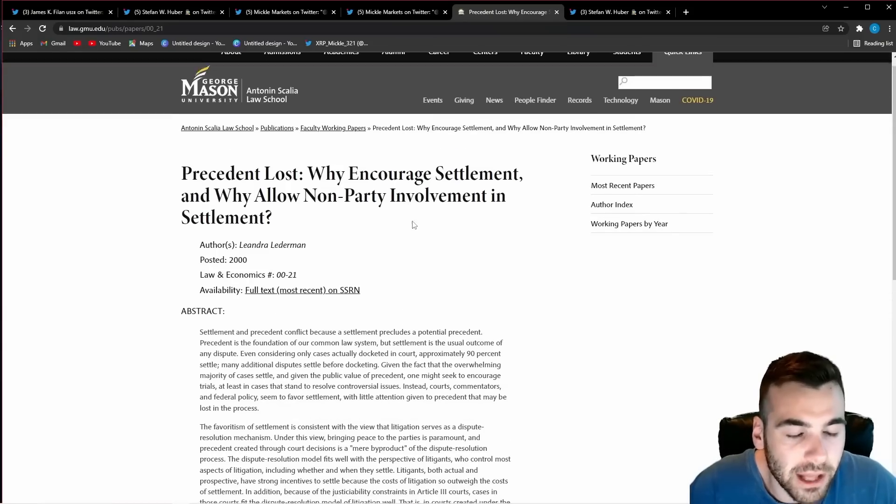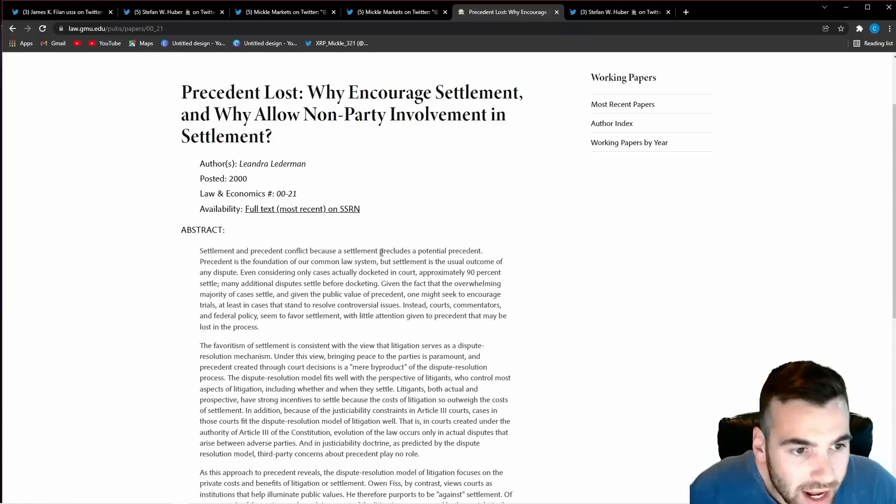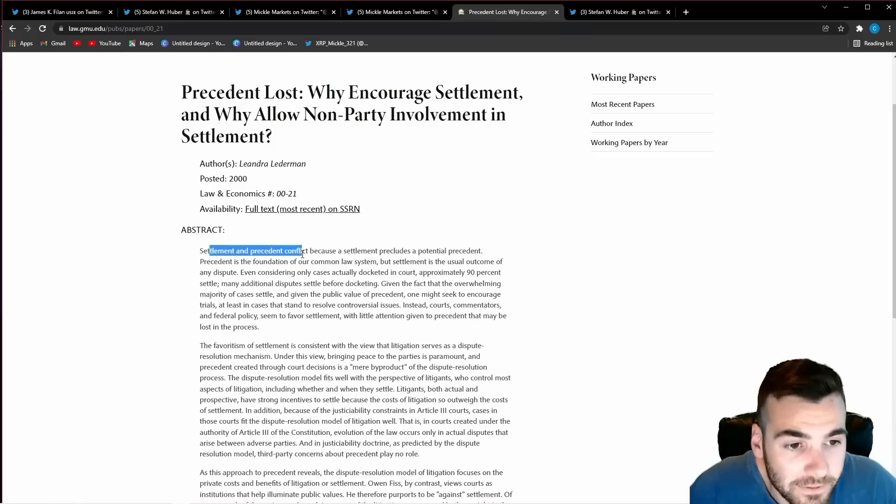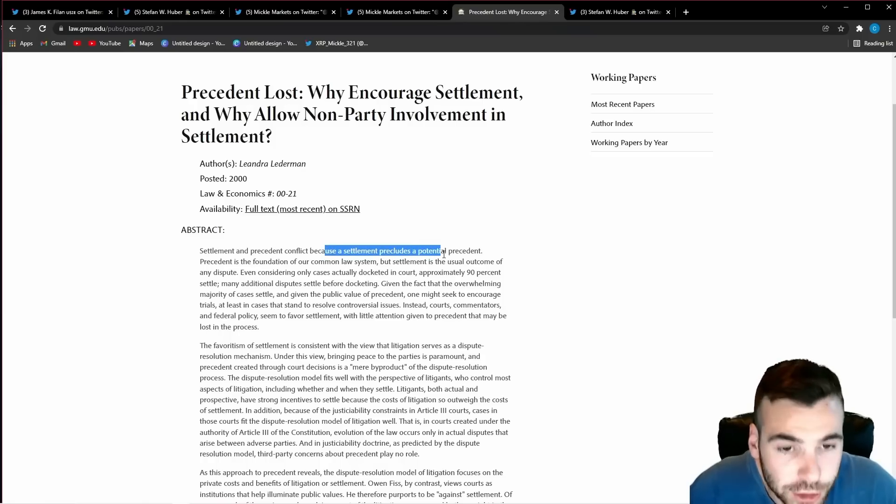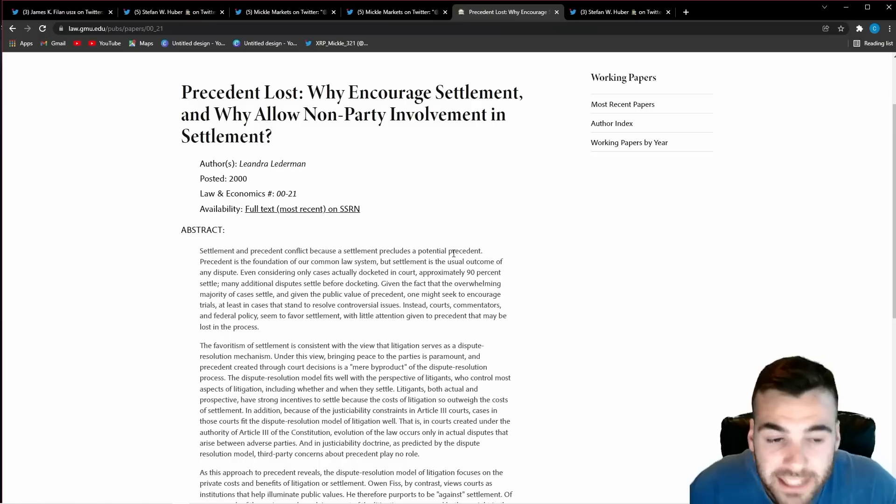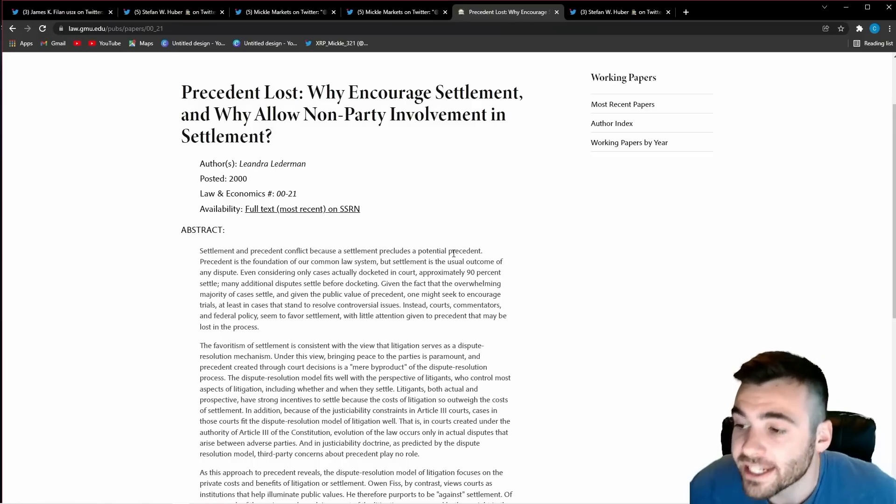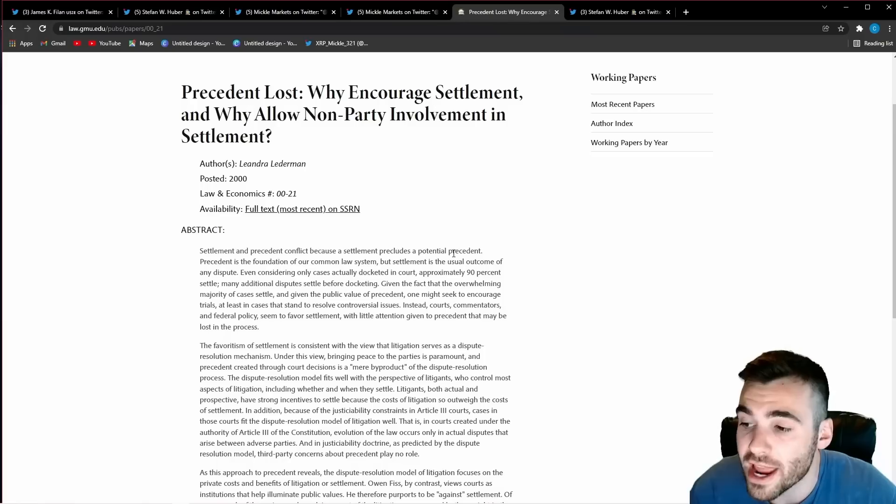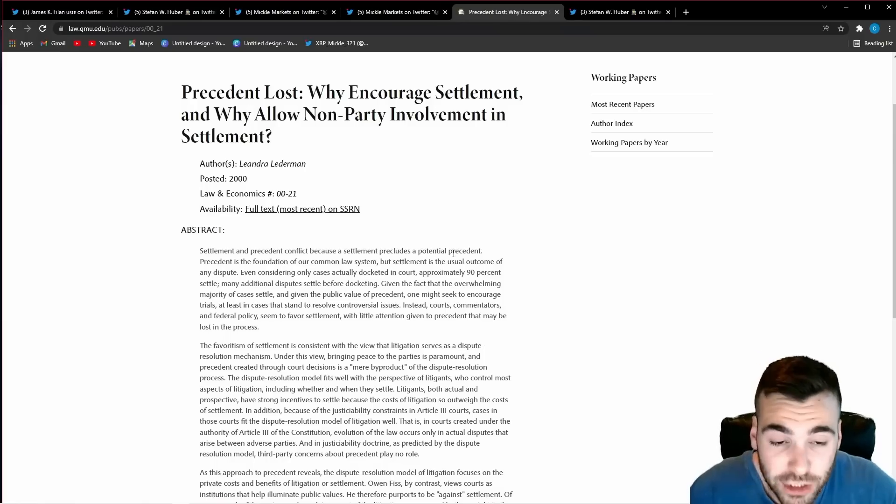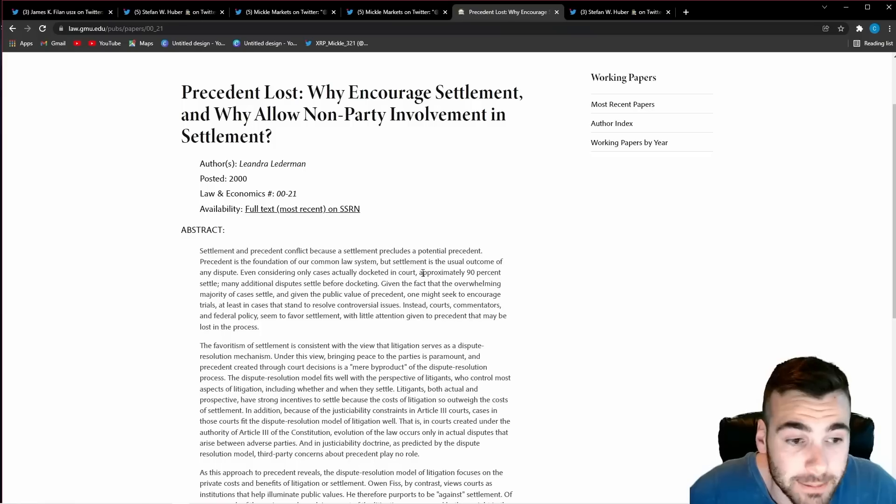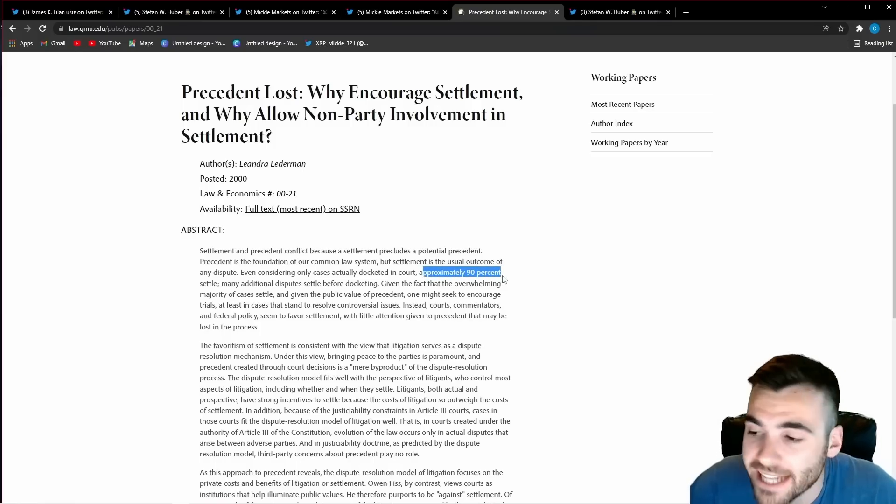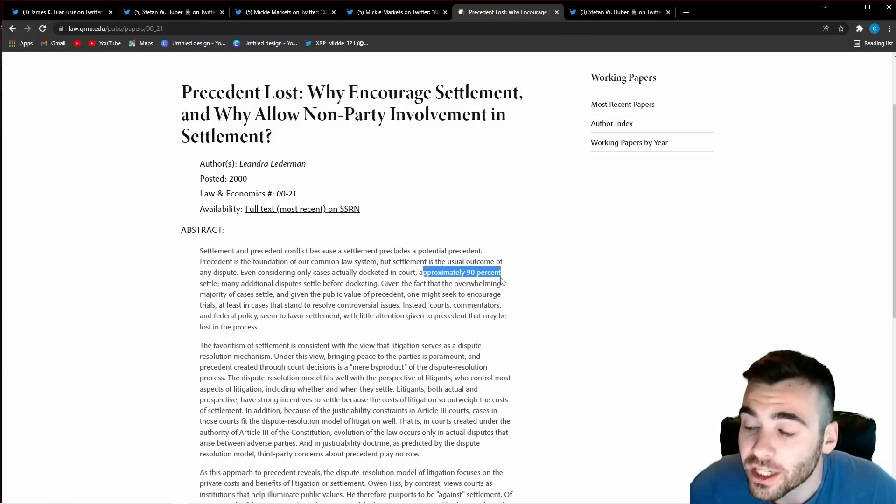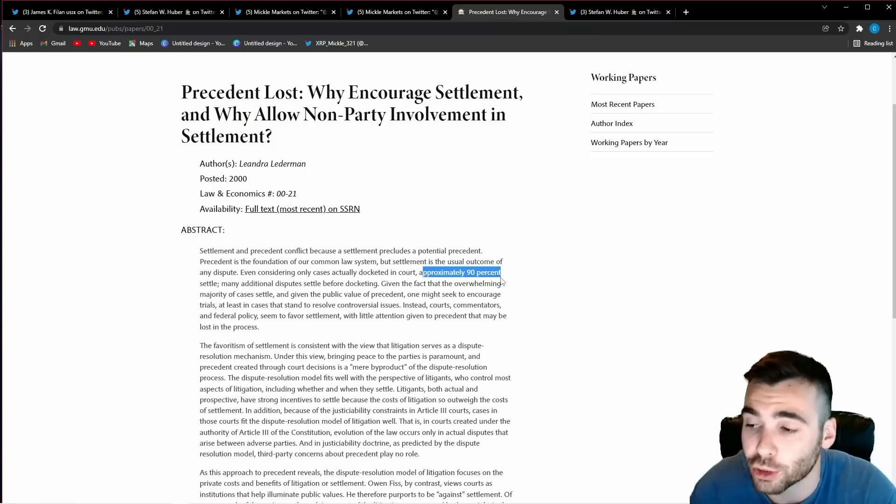so how do they get out of this they settle and I found this article right here this is actually from a law website and it says right here settlement and precedent conflicts because a settlement precludes a potential precedent what this means is if you settle the case it typically gets rid of any precedent